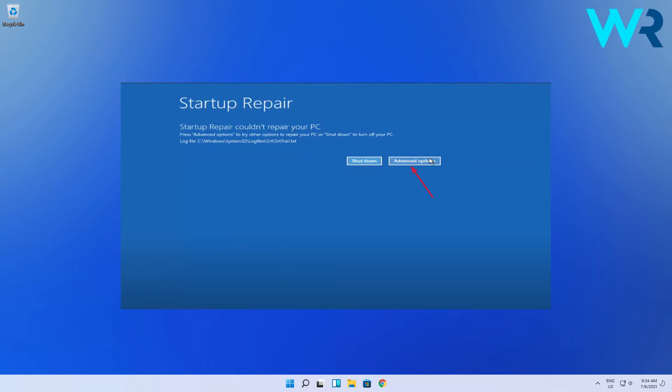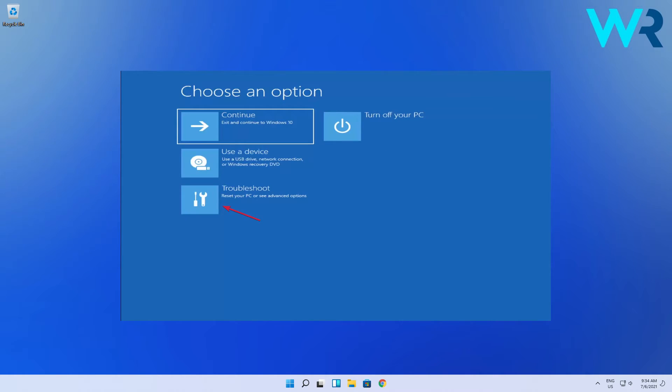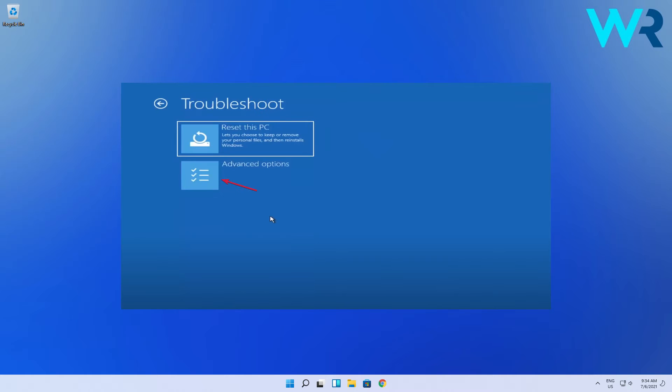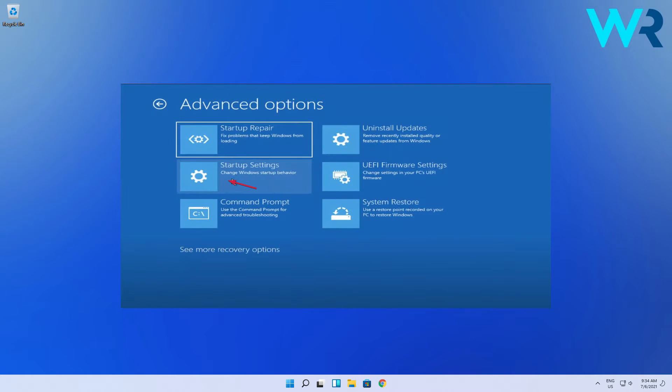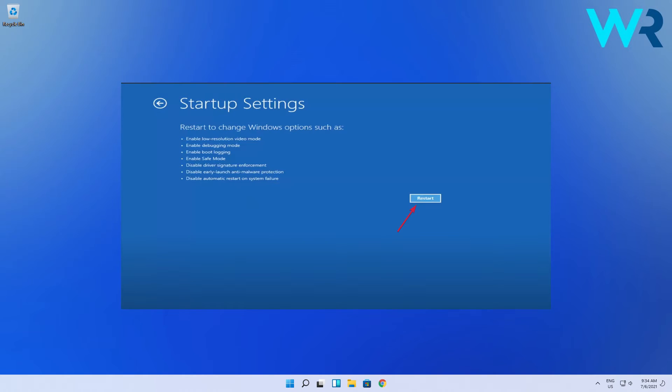You will then get back to the main screen. Select Troubleshoot again, then Advanced Options, and in the new window click on Startup Settings. Next, click Restart to boot the PC in Safe Mode.